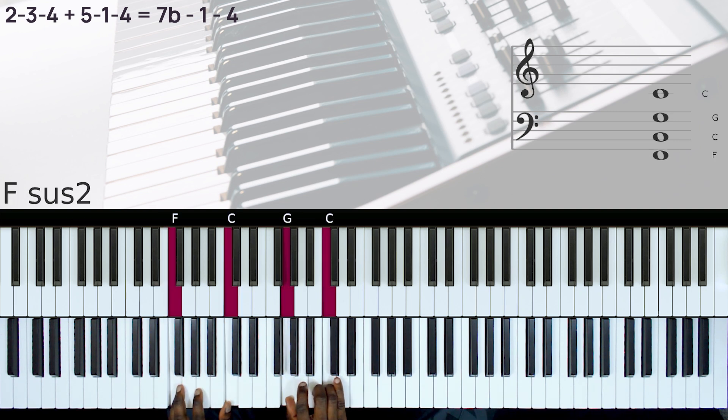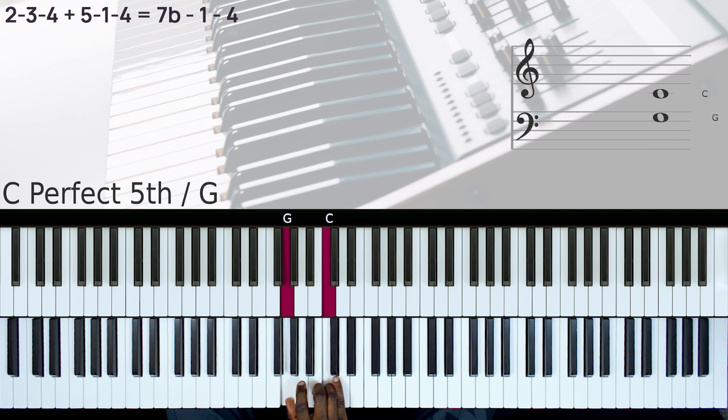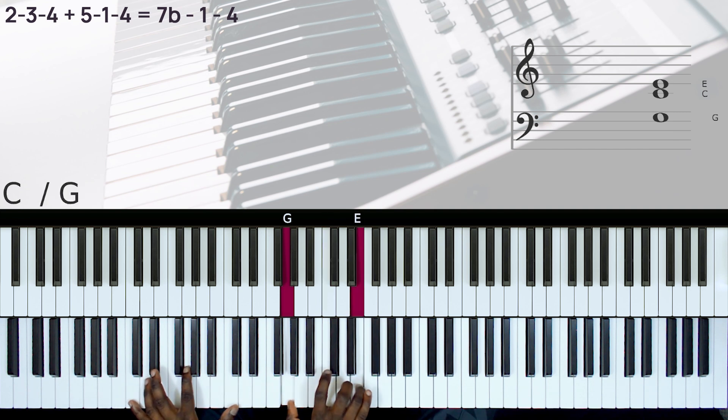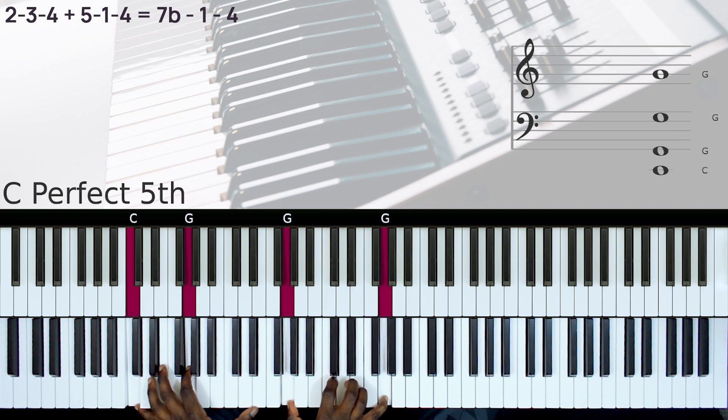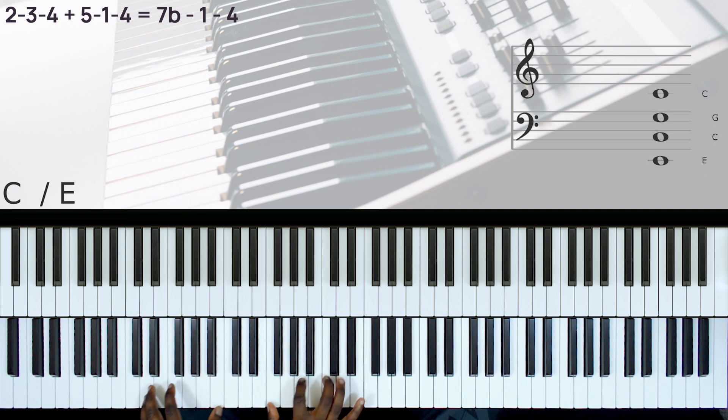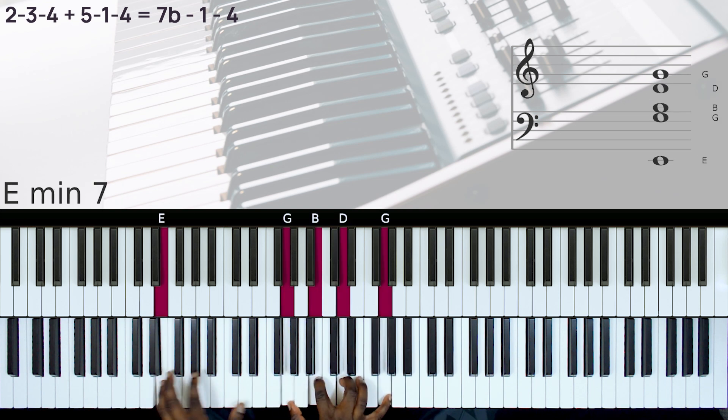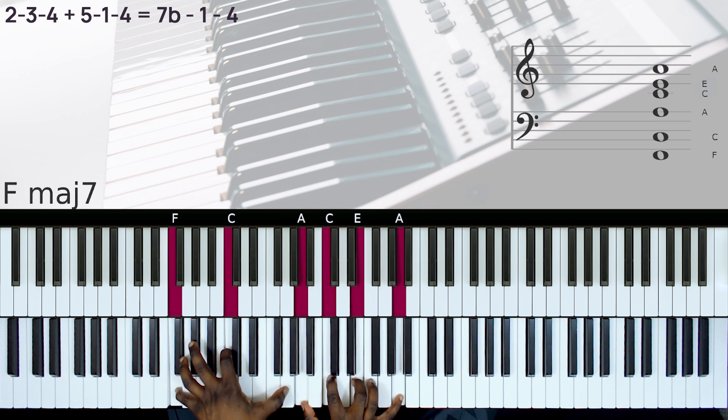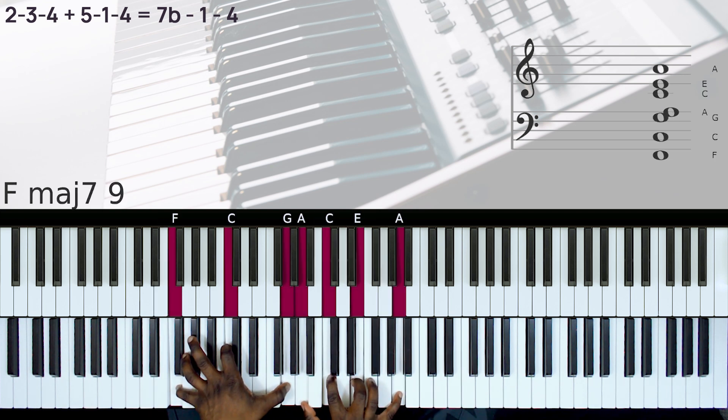But instead of staying on the 3, we can do a 2-3-4. So that's a nice passing chord to take you to the 4.